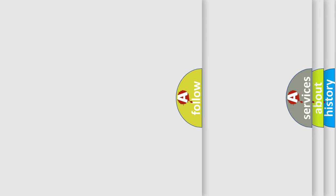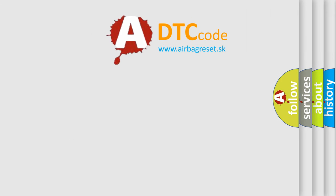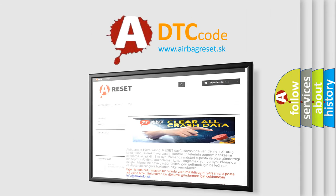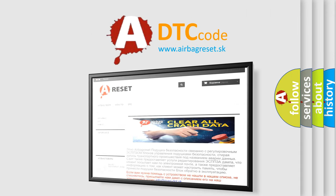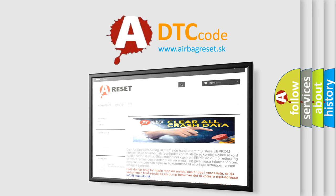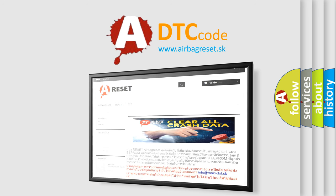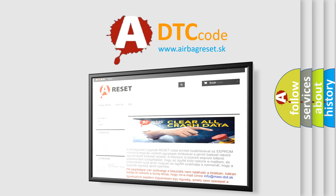The Airbag Reset website aims to provide information in 52 languages. Thank you for your attention and stay tuned for the next video.